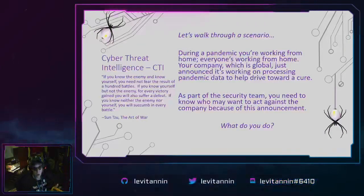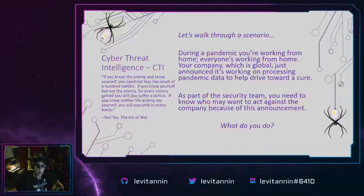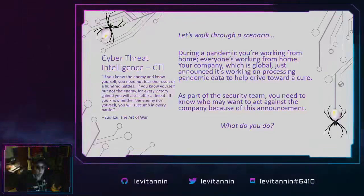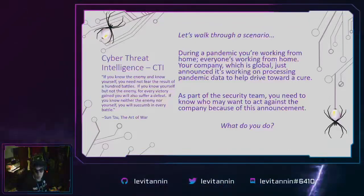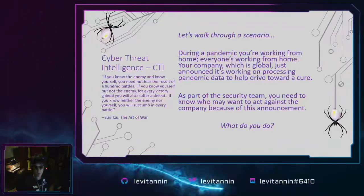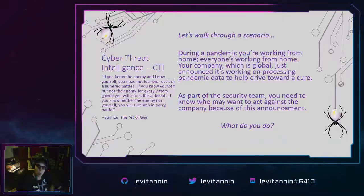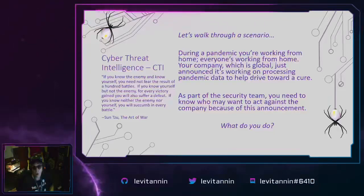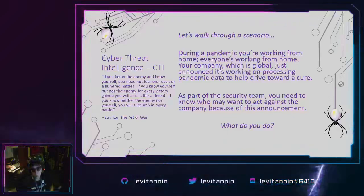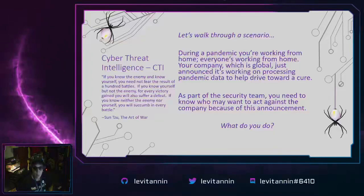Alright, we're moving on to cyber threat intelligence. But first, let's think through a scenario that will come up again through this presentation. During a pandemic, you're working from home — everyone's working from home. Your company, which is global, just announced it's working on processing pandemic data to help drive towards a cure. Does that open you up to cyber threat actors? As part of the cyber security team, your job is to identify if there are any actors out there you need to be aware of, and anyone who may be actively targeting not only your company, but companies in your industry. So what do you do? Keep this in mind — we're going to come back to it.